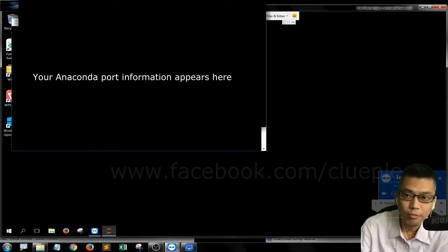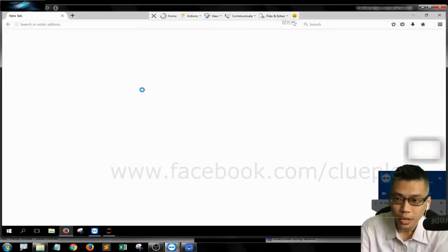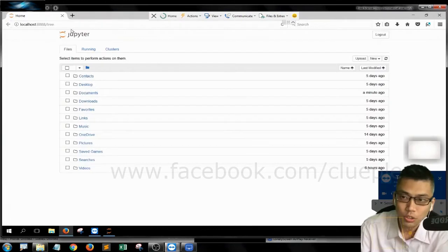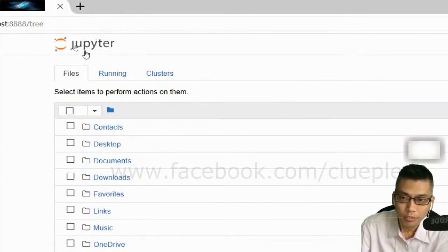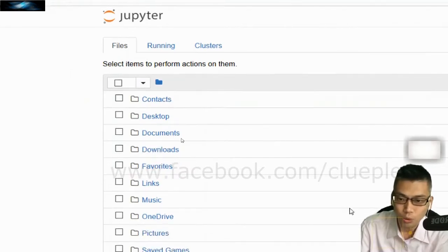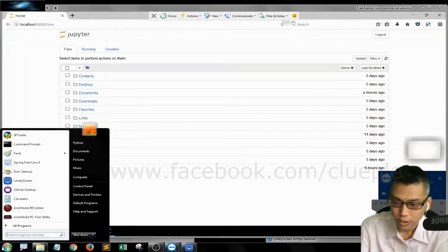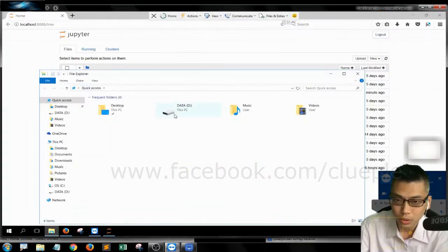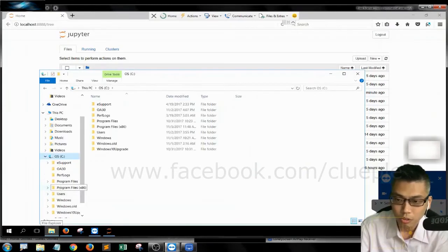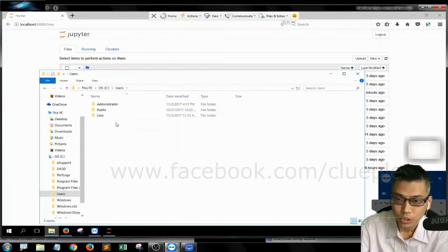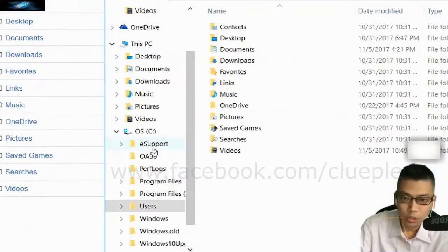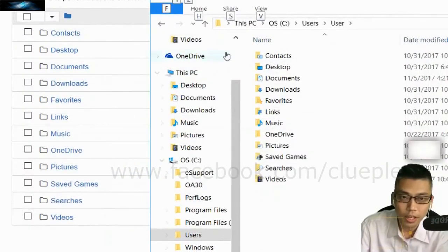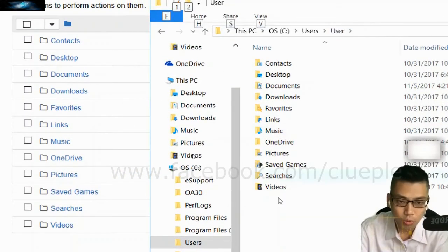So you have to wait quite a long time and it's going to launch the browser. As you can see it's going to save your Jupyter Notebook in your root folder which is here. Let me show you, so it is C Drive, Users, User. Let me zoom that in. So it's going to save in your root folder but that's not what you want.